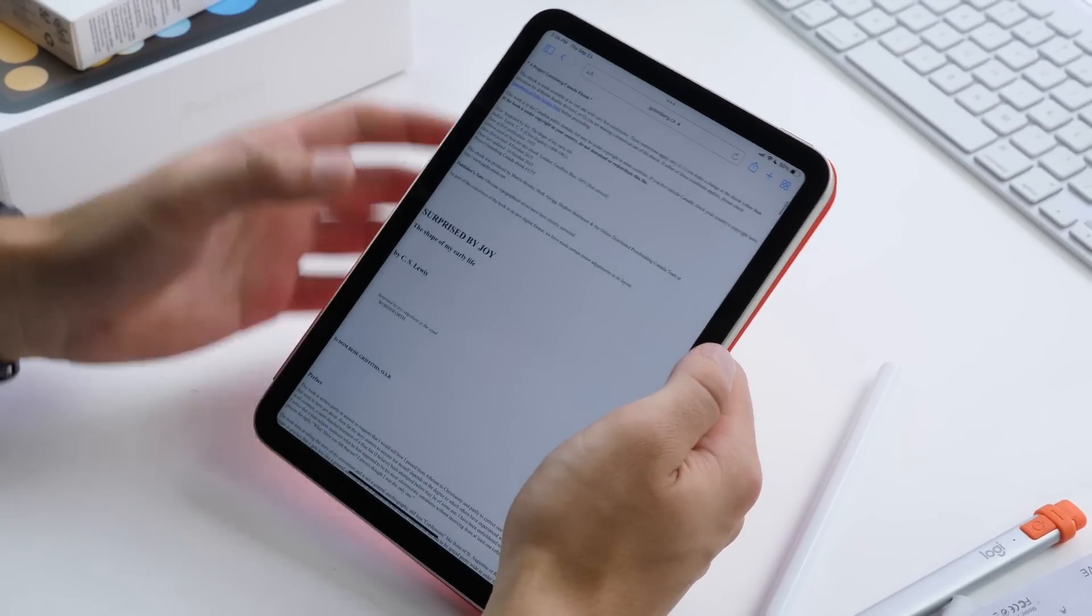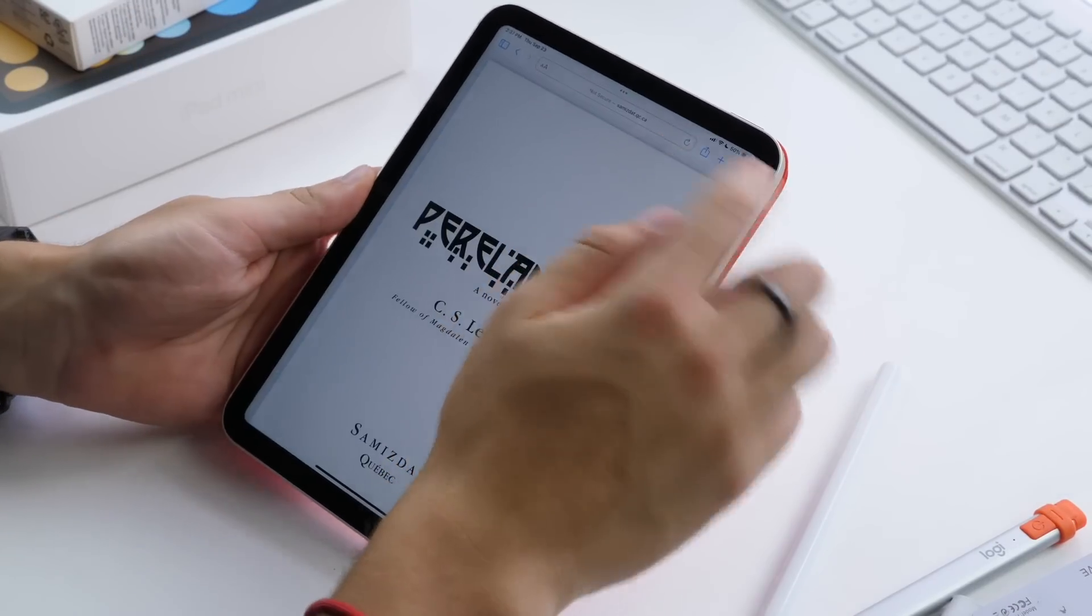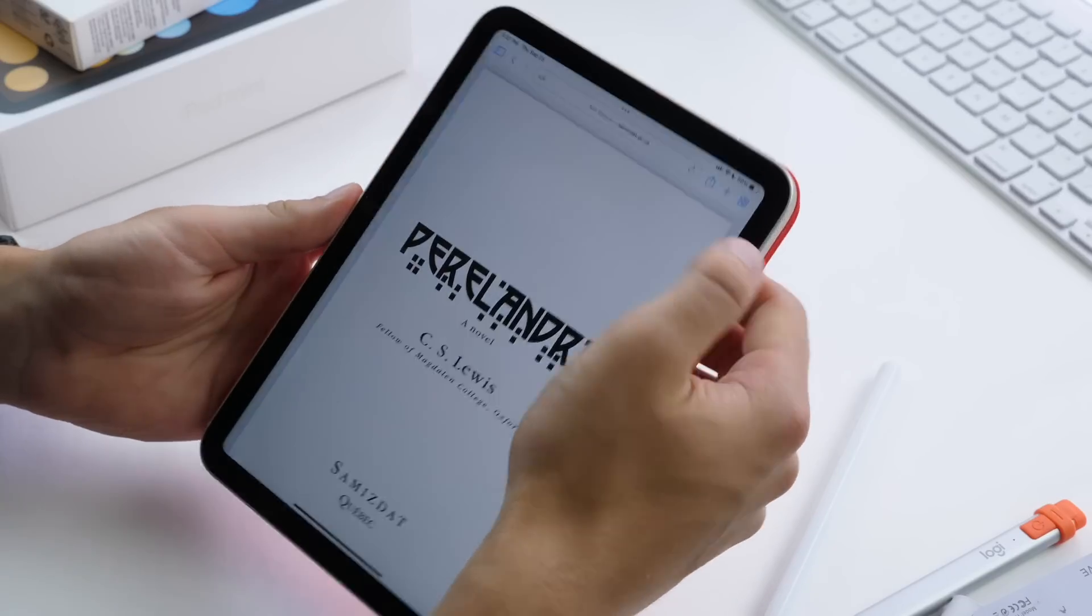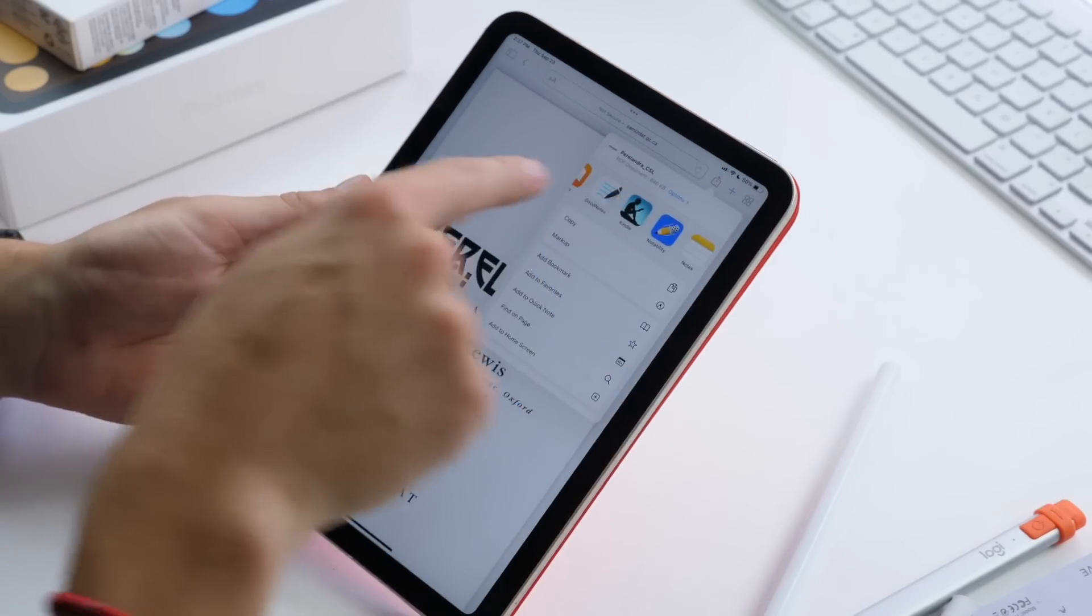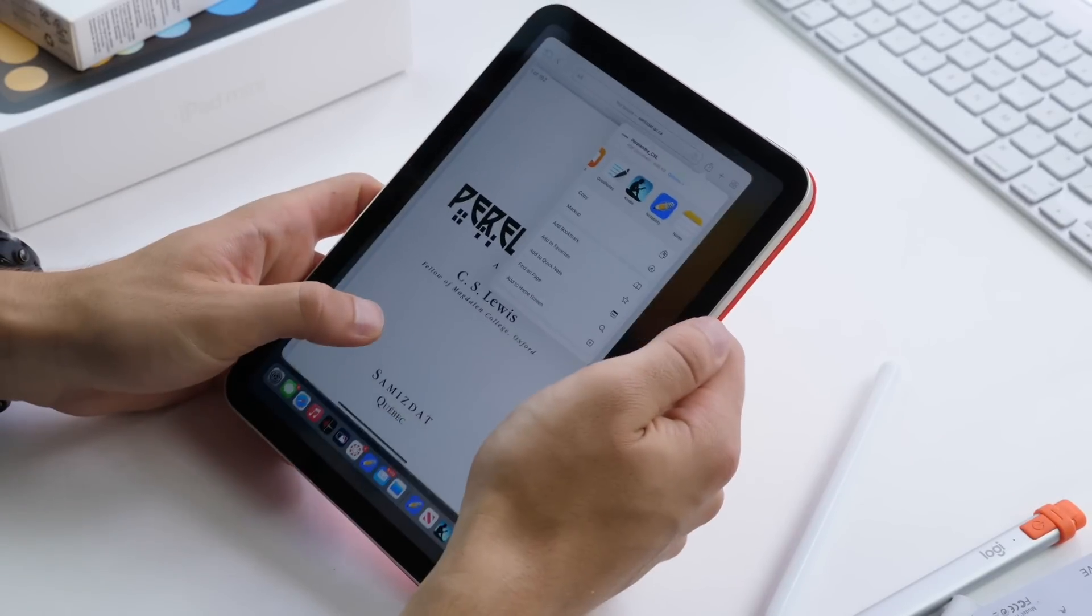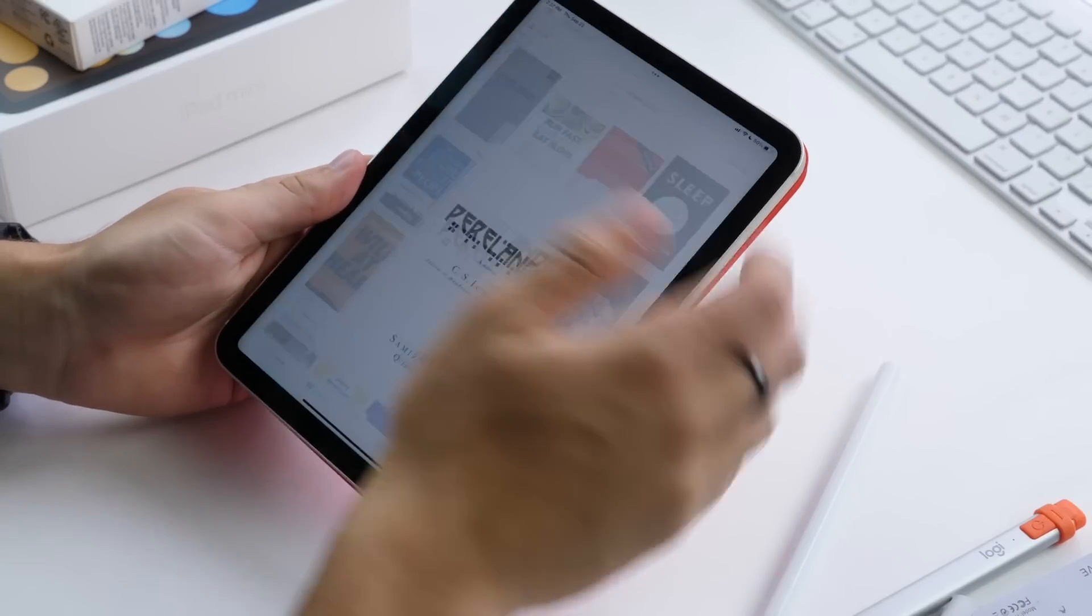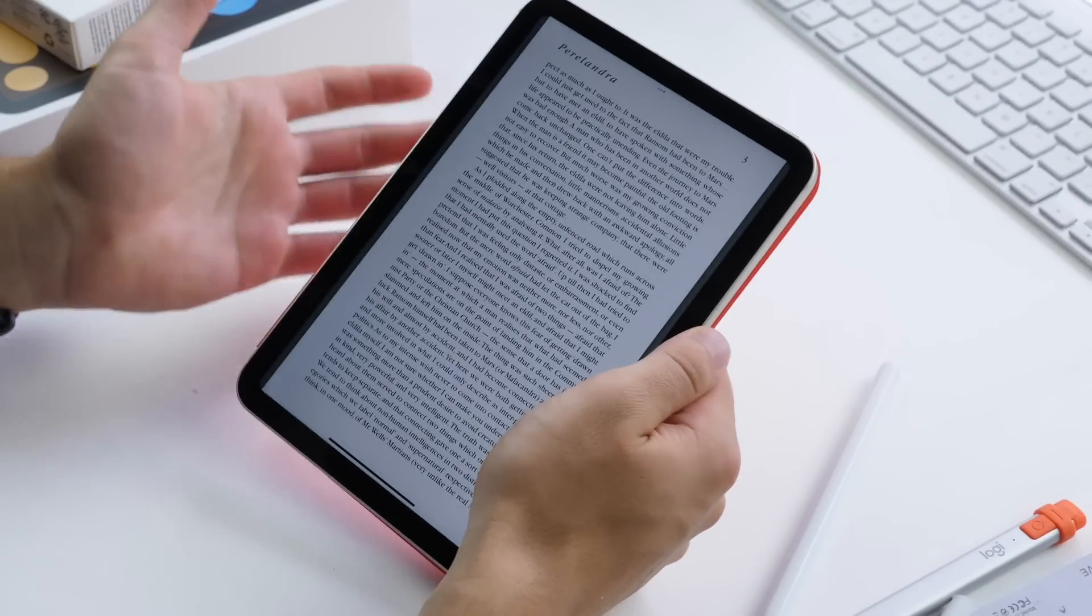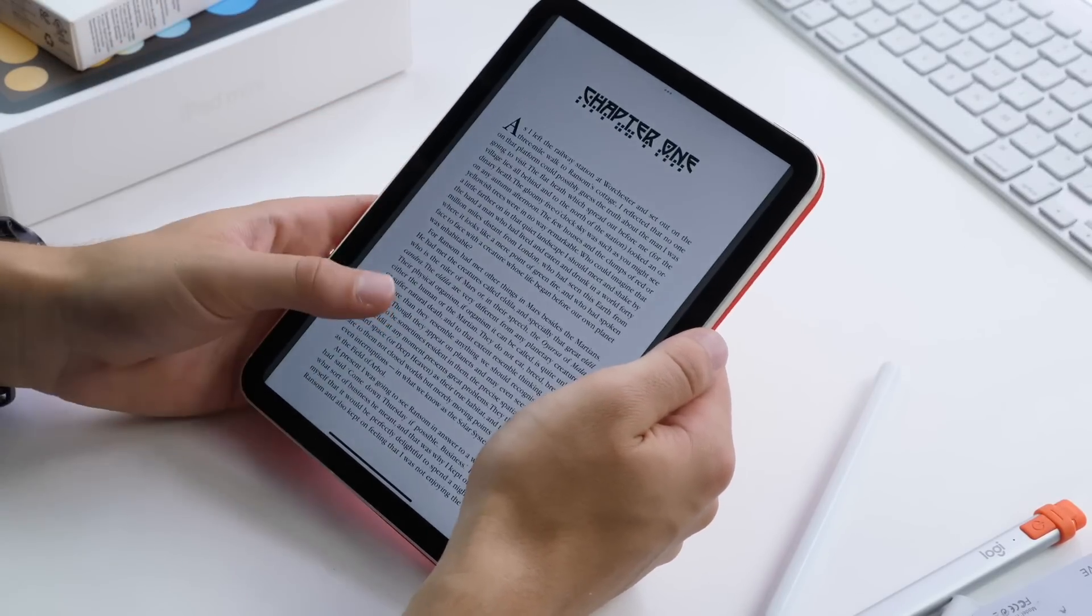But what's also nice is that you can find books on the public domain, whether it be Gutenberg or just anywhere else on the internet. Then you can click the share button up top and share it to your favorite app. For instance, I can share this to Kindle, and then I go into Kindle and I have that available there to read for free.